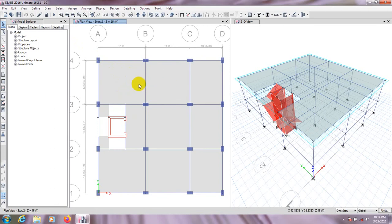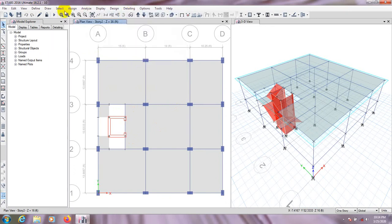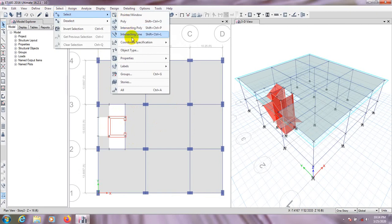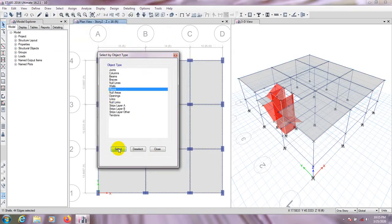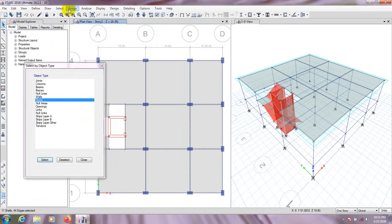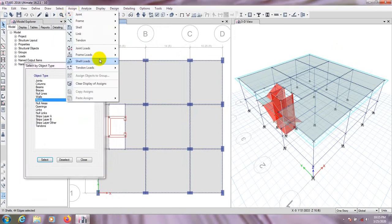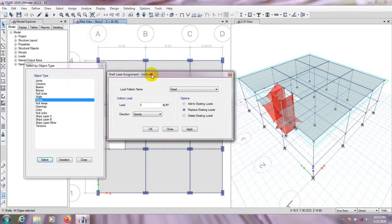First, we'll go to Select by Object Type and choose Floor, so all slabs have been selected. Then we'll go to Assign, then Shell Load, and go to Uniform Load.